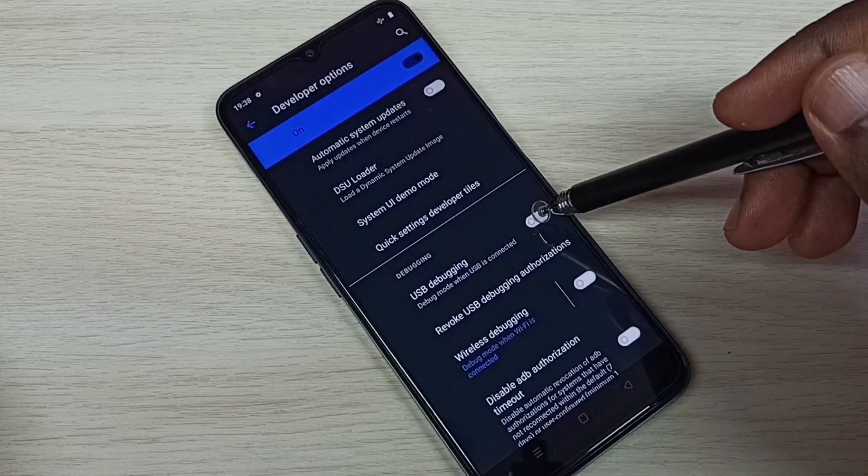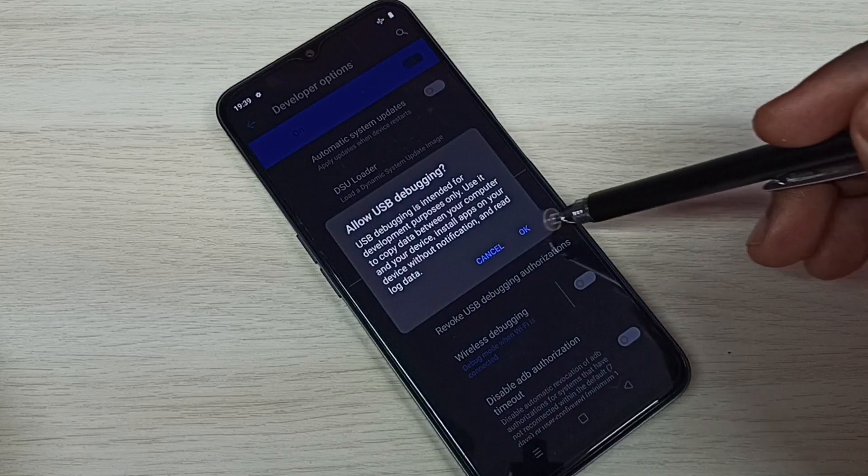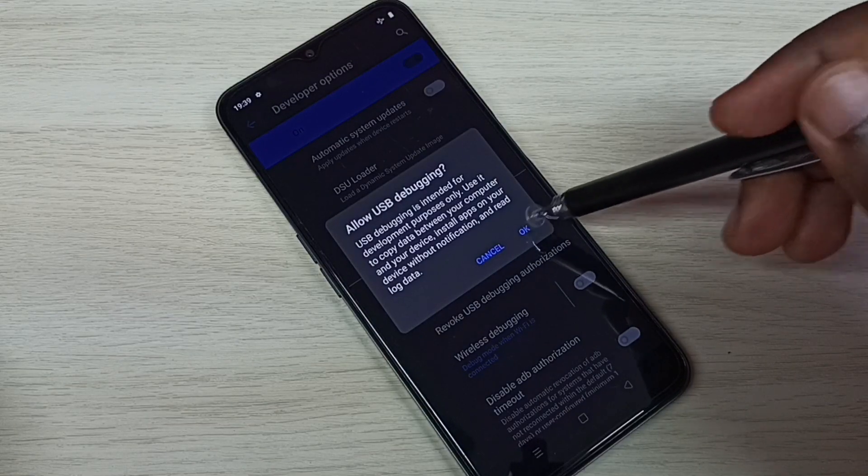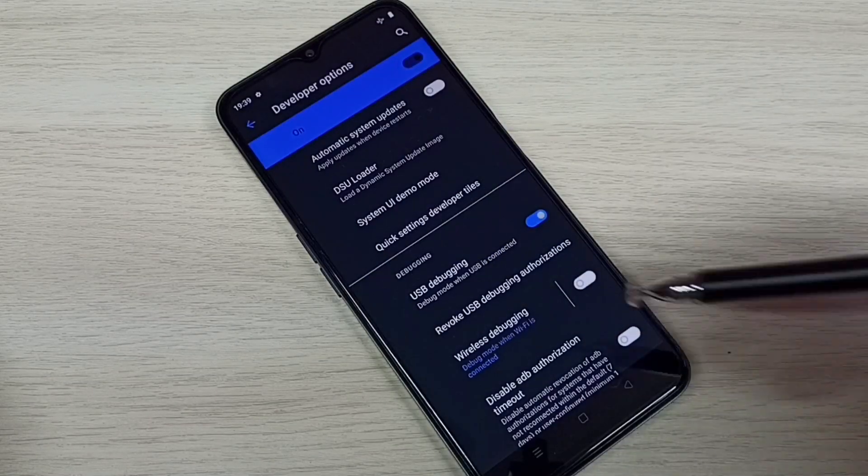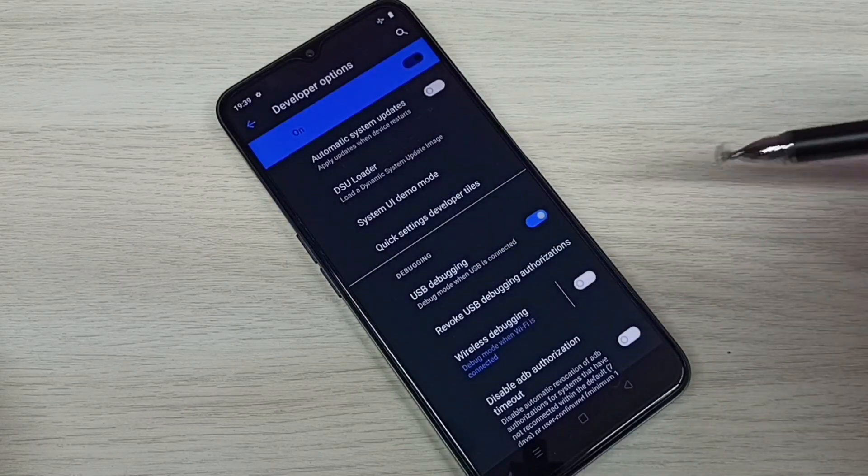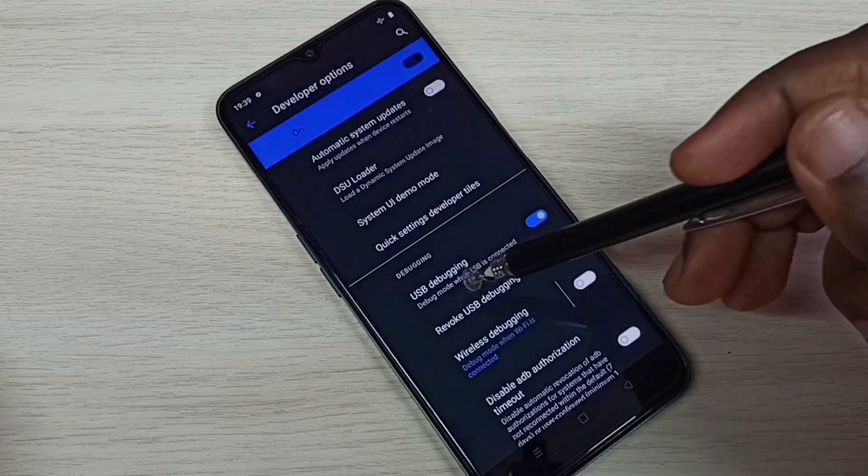Tap here. Then tap on OK. So now I have enabled USB debugging mode. If you want to disable it,